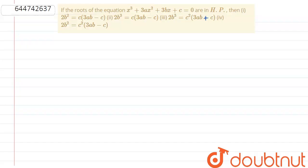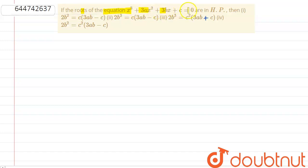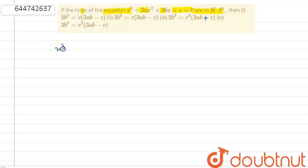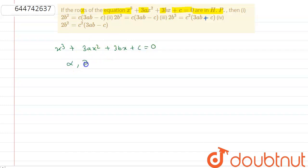Hello friends, here the question is: if the roots of the equation x³ + 3ax² + 3bx + c = 0 are in HP, then we have to find the correct option from those given. Suppose the roots are alpha, beta, gamma. It is given that the roots of the equation are in HP.